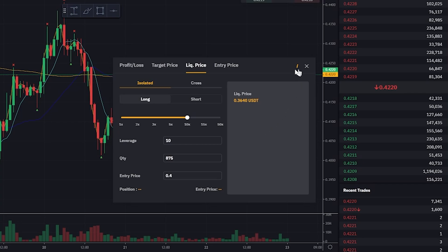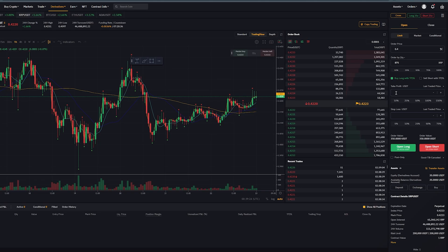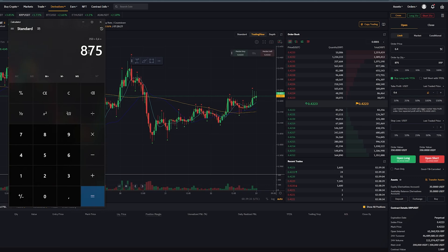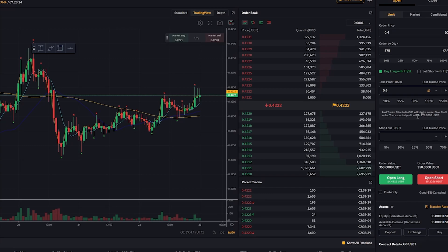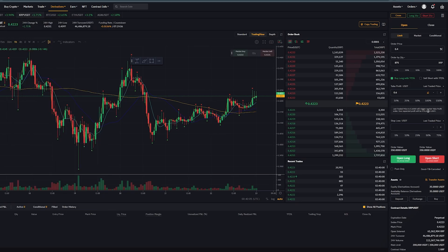That's how you calculate leverage. Now let's look at the next method. I'll come to the order entry form and set the order price to $0.40 as our entry, with an order quantity of 875, going long. Our take profit is set at $0.60. You can see it tells us exactly the same thing as our calculator — a profit of $175. It confirms the last traded price will be $0.60, triggering a market take profit, with profits of $175 — exactly what we calculated.